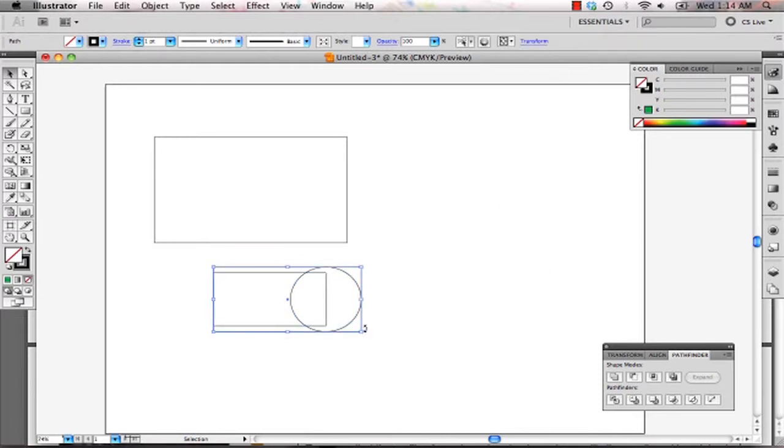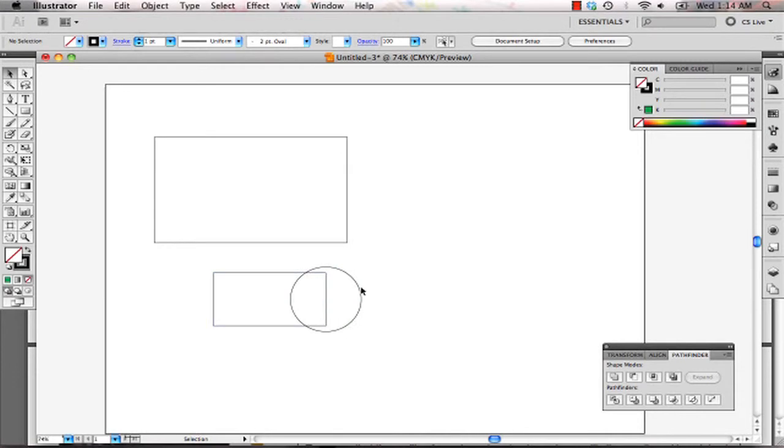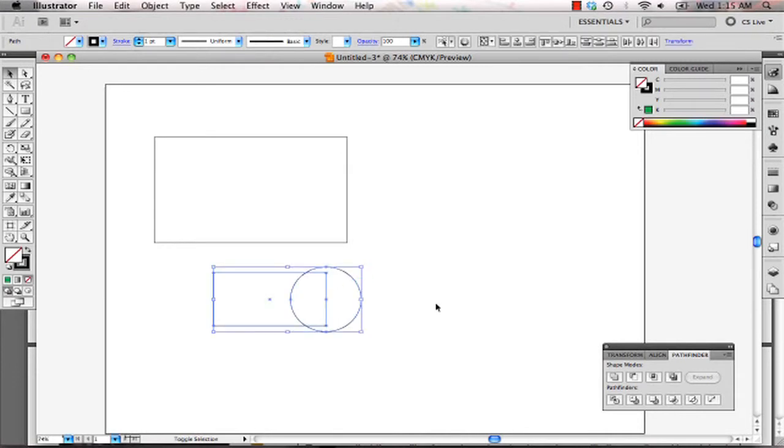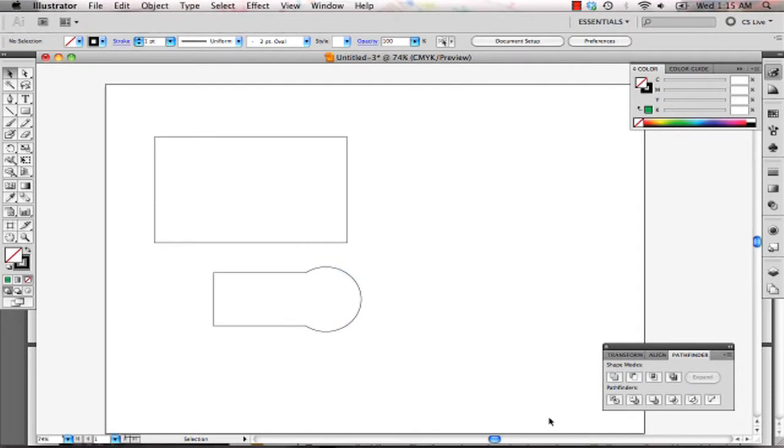Now you can delete your outer profile. And once we merge these two shapes with the Pathfinder tool, we have our overall shape like that.